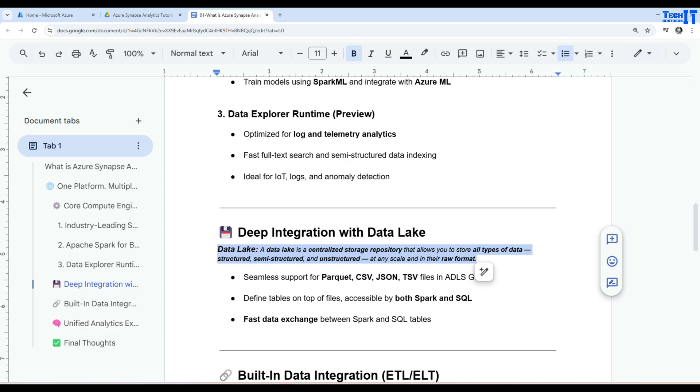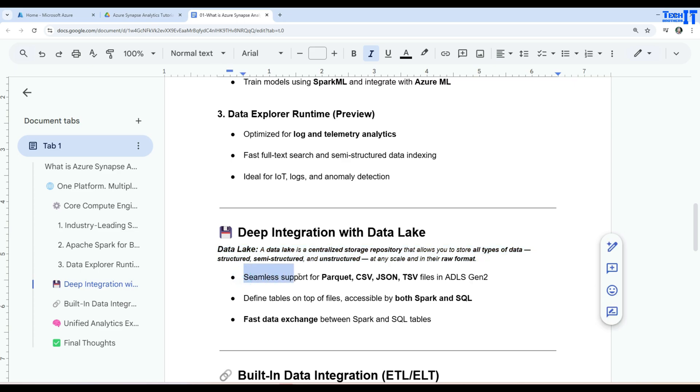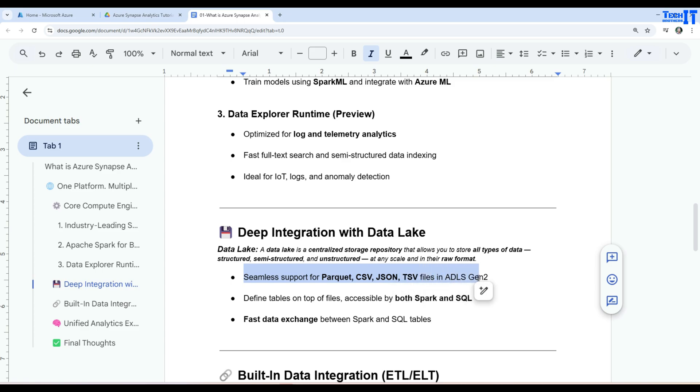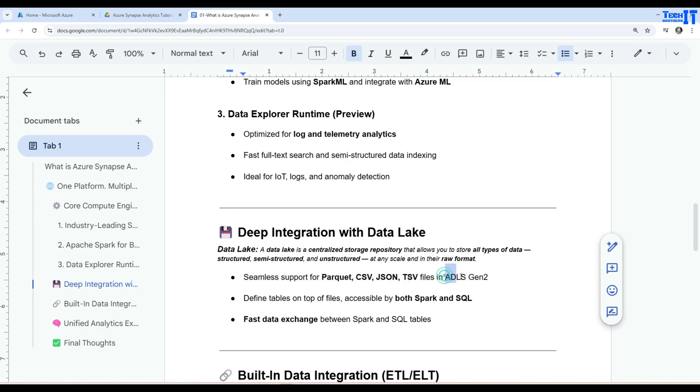So that's the definition. So you have a central repository where you can store different type of data. That's called the Data Lake. Deep integration with the Data Lake. That means our Azure Synapse Analytics is connected with the Data Lake. Seamless support for Parquet files, CSV file, JSON file, TSV files in ADLS Azure Data Lake Storage Gen 2. So if those files are sitting there with the Azure Data Lake Storage Gen 2, and there is support for all those files. So we can read them and we can write them there too.